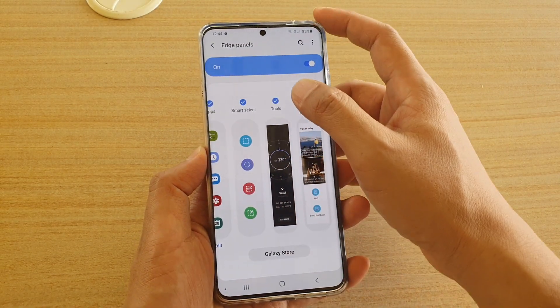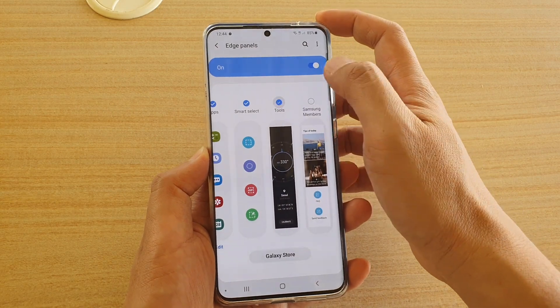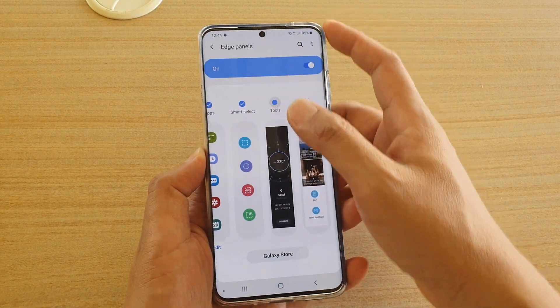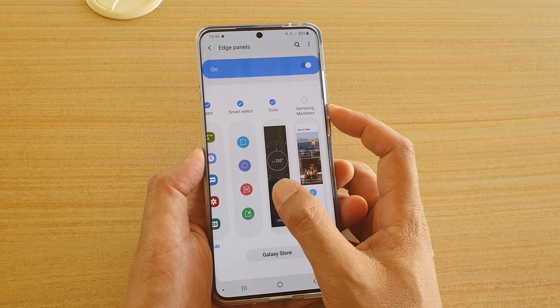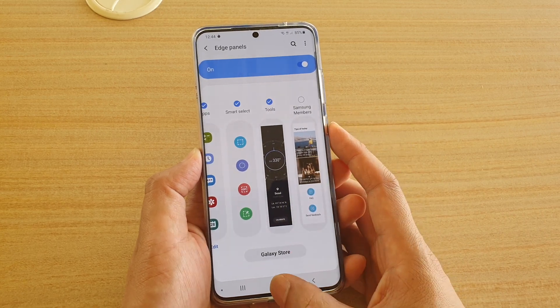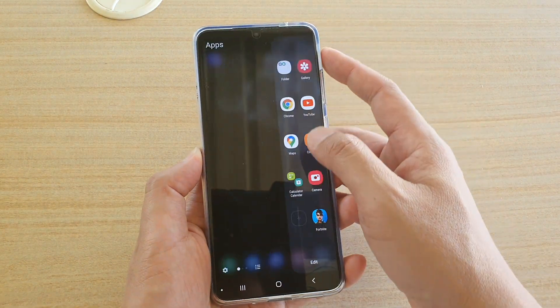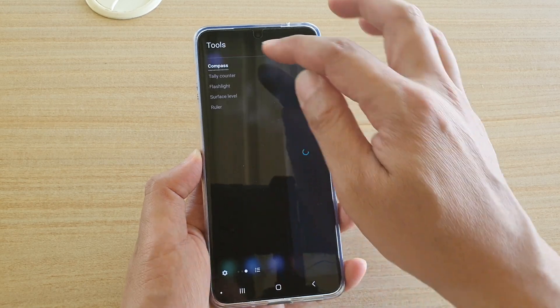In here, tap on the tools radio button to turn it on or turn it off. Once it is on, you can swipe across here to view tools.